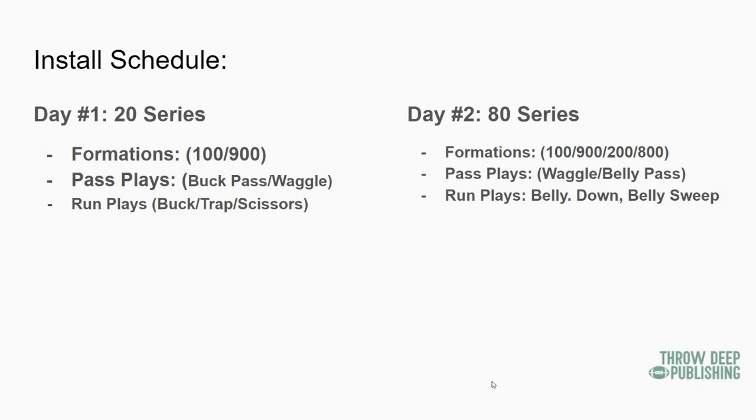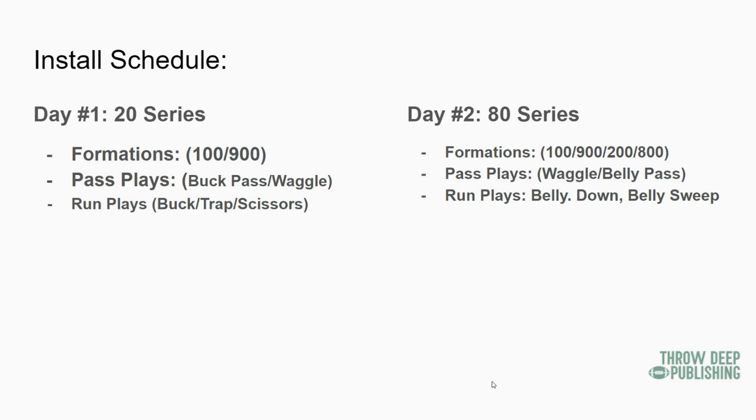All right, we're going to work on formations 100 and 900. We're going to work on the pass plays - Buck Pass and Waggle. So we're going to go two pass plays, we're going to go three run plays - Buck, Trap, Scissors. Every back gets to hold the ball on the first day, got to keep them happy.